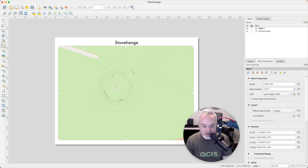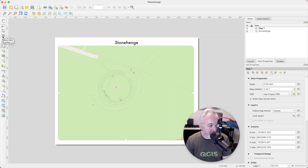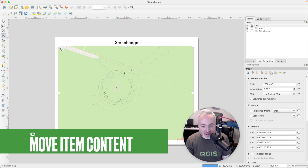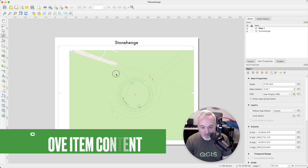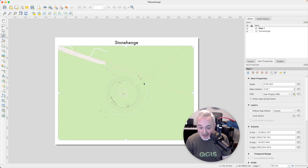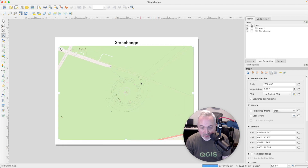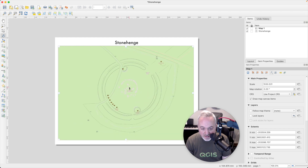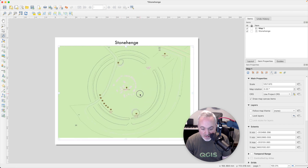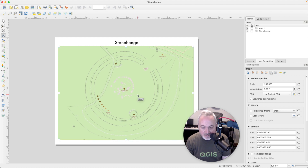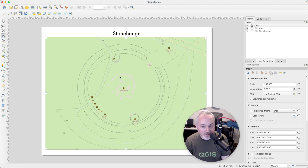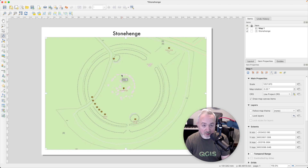It would be nice to adjust exactly where we are within this map. Head over to the Move Item Content button on the left — you can also access it with the C key. This allows you to move around inside the map within the print layout. You can also use the mouse wheel to scroll in. Let's get it looking a bit better, and now we've got a principal map.